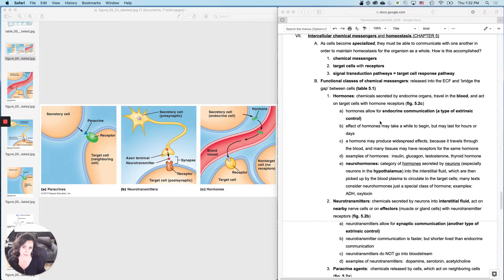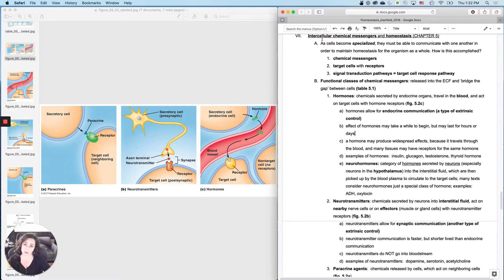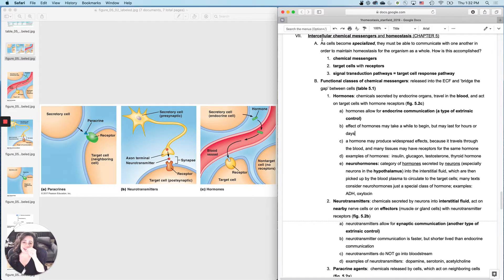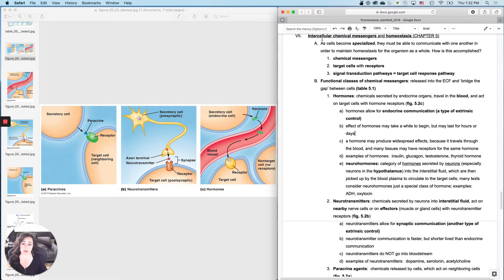So how do they communicate with one another? The way that they communicate is primarily by what we call intercellular — inter meaning between — intercellular chemical messengers. What I mean is cell A will release a chemical that cell B can detect and respond to, and that's how they communicate with one another.